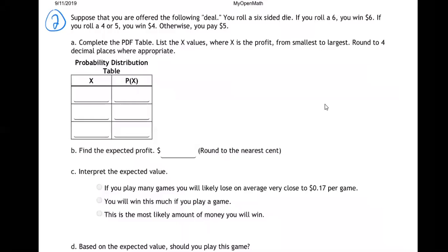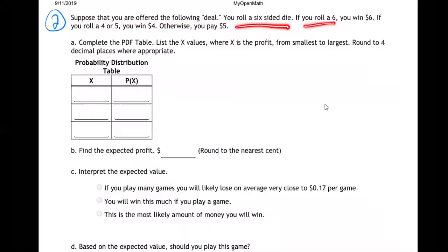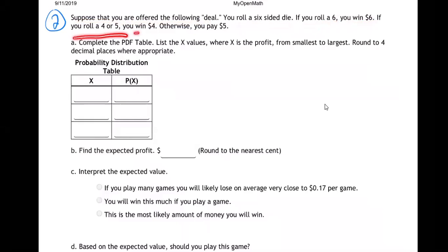Suppose that you are offered the following deal. You roll a six-sided die. If you roll six, you win six bucks. If you roll four or five, you win four. Otherwise, you pay five bucks.